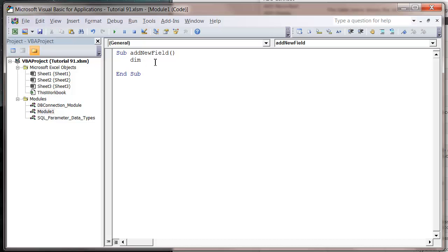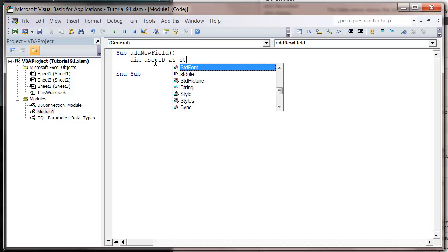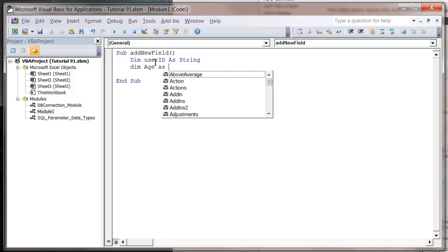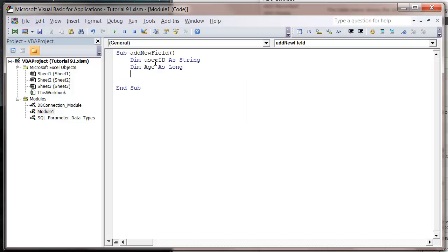First of all, I want to create my different fields to give them values. I'm going to have user ID as string, date added I'm not going to add, and then age as long.